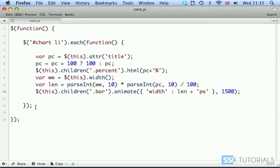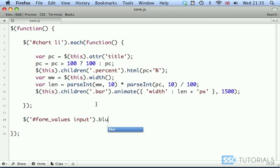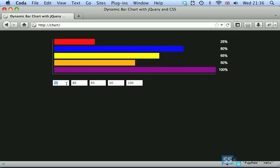So if we go back to our editor, after our chart li loop, we're going to create another statement. We're going to target form_values and an input tag, and we're going to use the blur method.